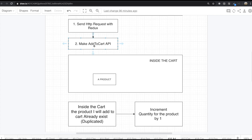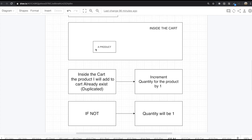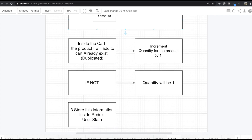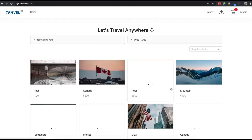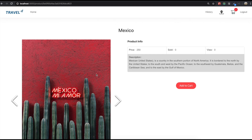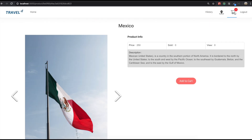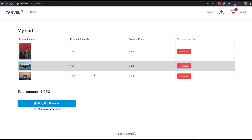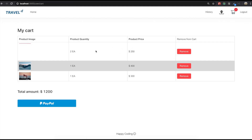We are going to use Redux when we send the HTTP request. For the second step, we will make an add to cart API inside the user controller. There is one thing we need to be careful about. If we come back to our application, you can see only one product. If we come to any other product, like Mexico, and click add to cart, the number of products in the cart becomes from two to three. So if we come in here, we have three products.